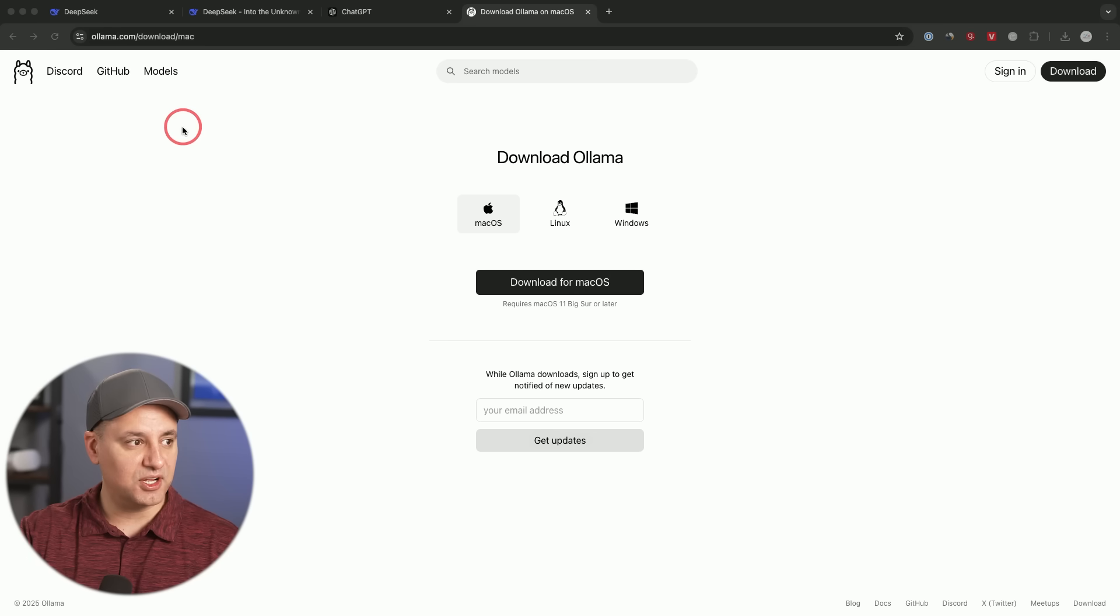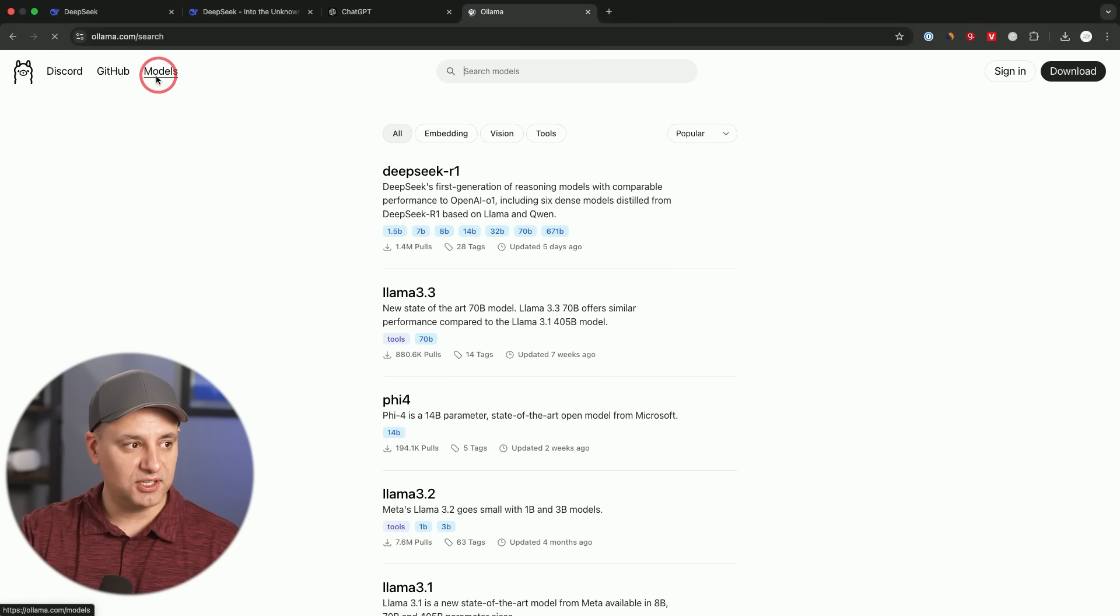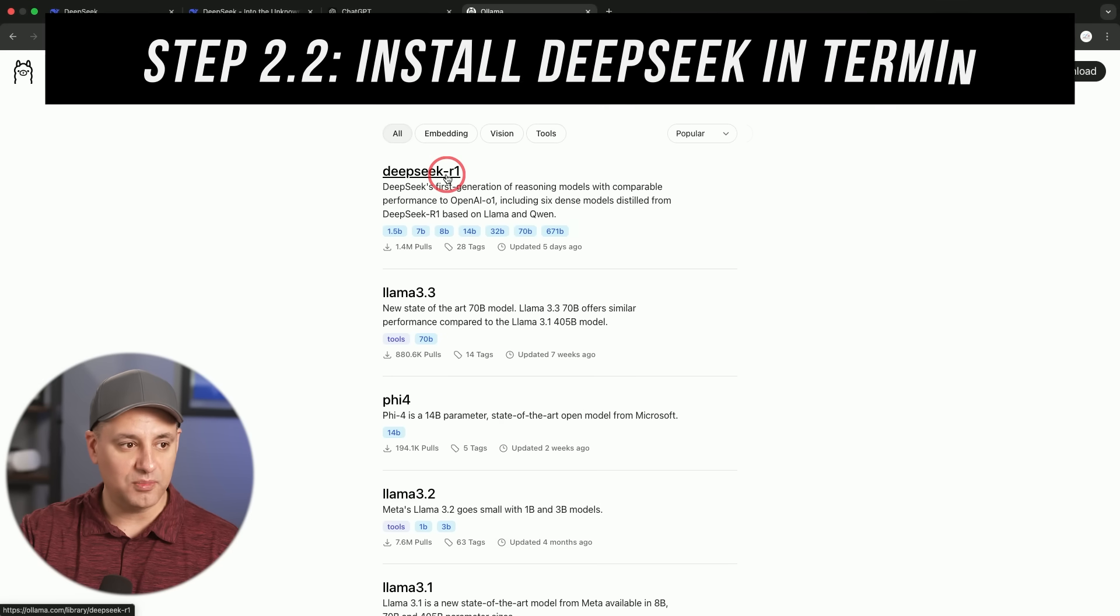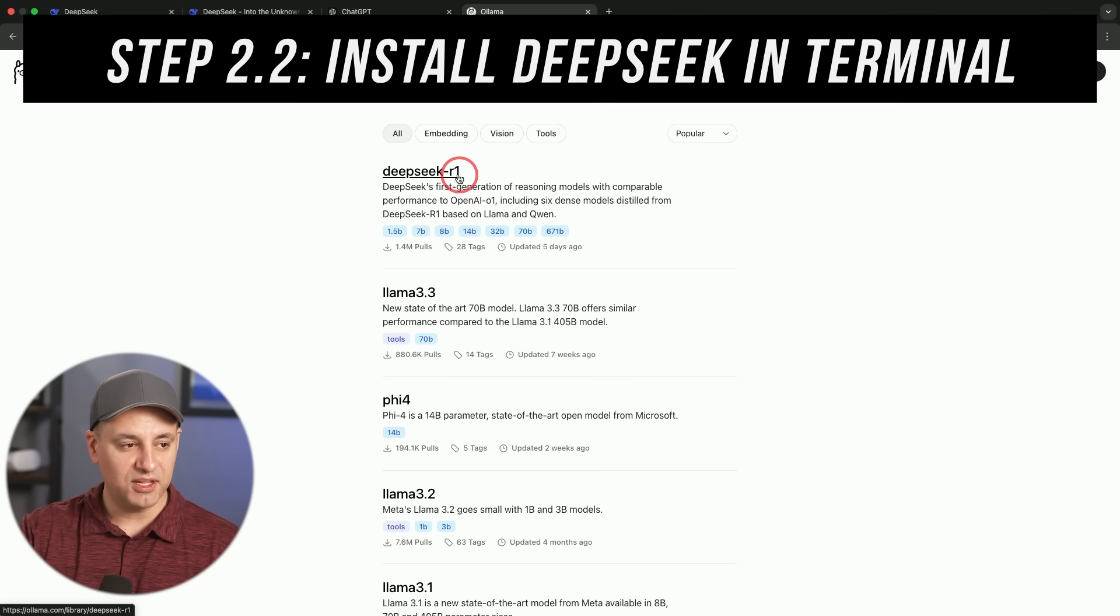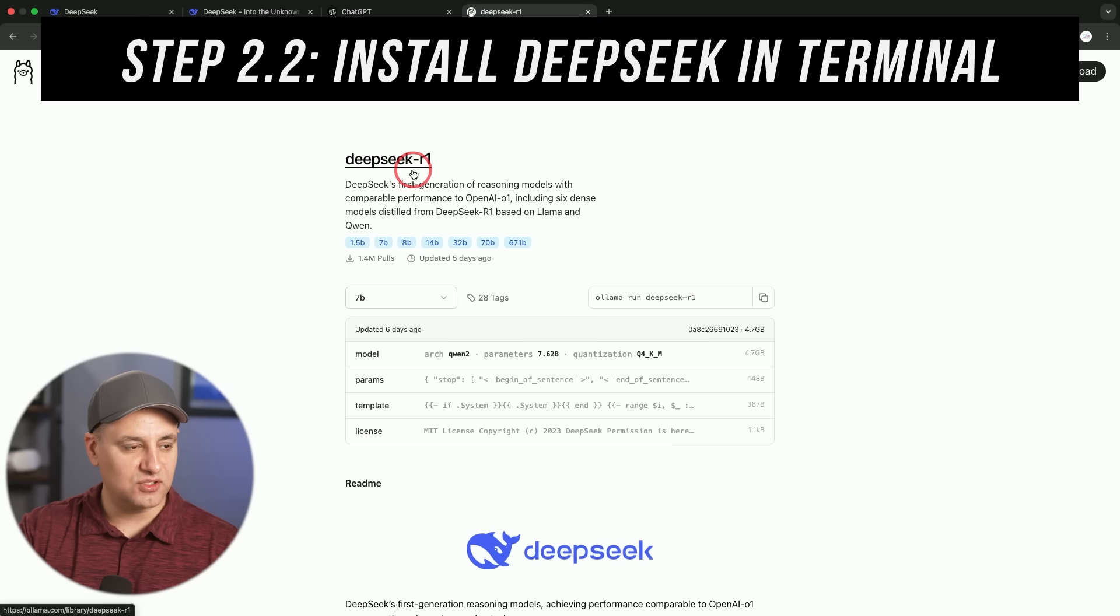Now we have Ollama installed. We're going to go back to the ollama.com website. We're going to click on models, and we're going to see this DeepSeek R1 model available right here. Let me click on it.